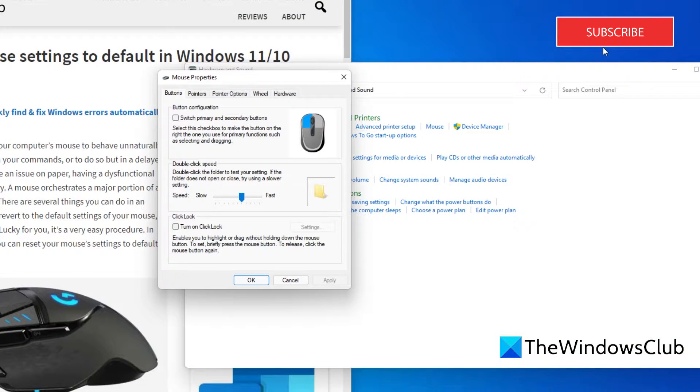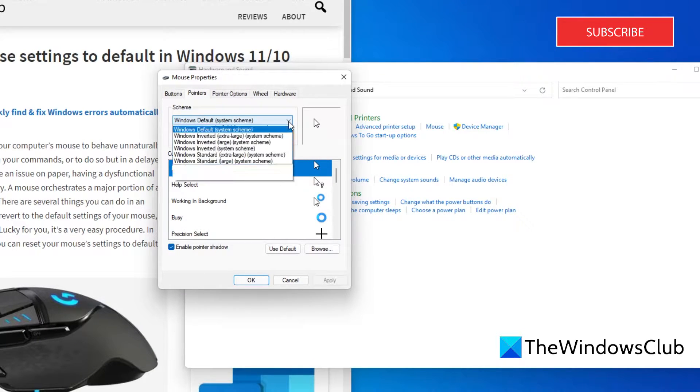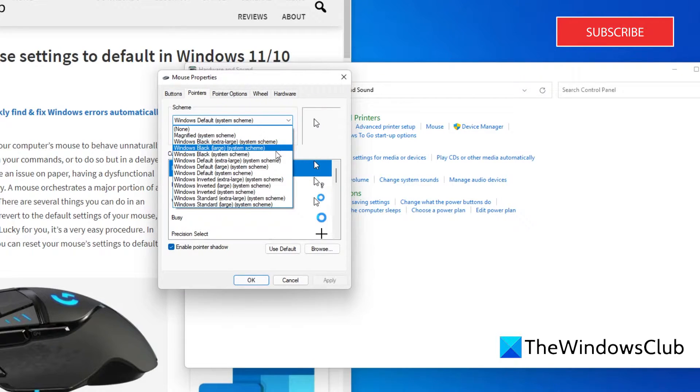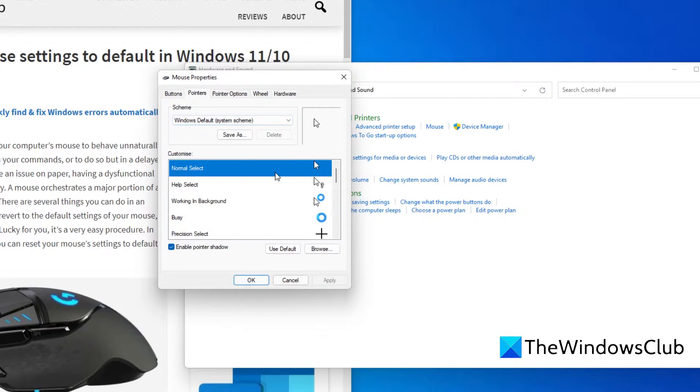In the window that opens, go to pointers. Under scheme, scroll down to windows default system scheme. Click apply.